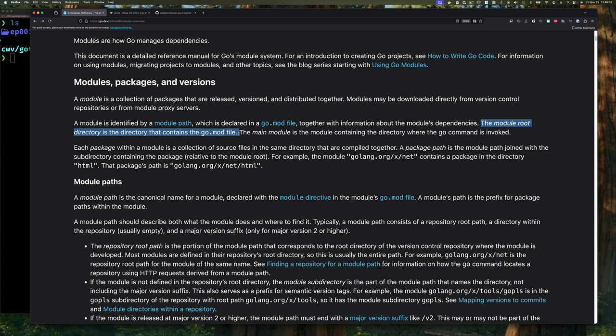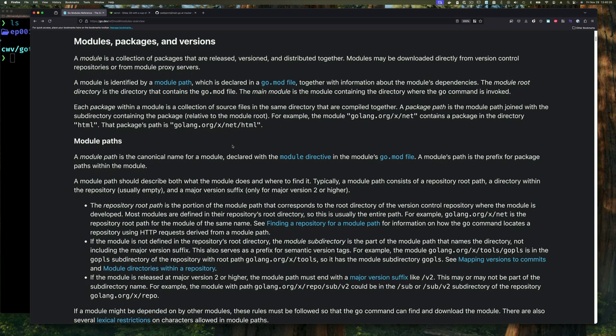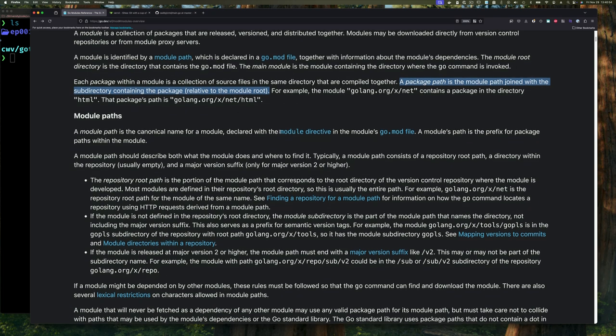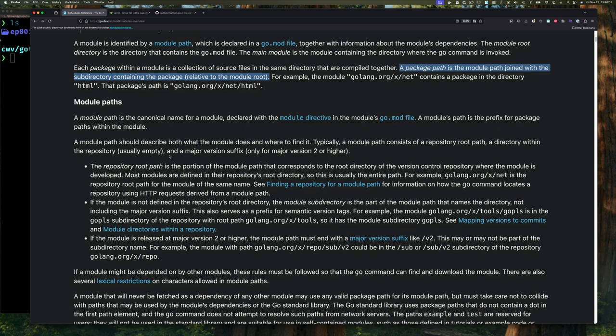The module root directory is the directory that contains the go.mod file. Now it mentions the main module but I'm going to ignore that for now. Each package within a module is a collection of source files in the same directory that are compiled together — that's what a package is. If you take a set of Go files and they compile together, it becomes a package, and it must be in the same directory. A package path is therefore the module path joined with the subdirectory containing the package. There's some nuance about that subdirectory which we're going to focus on in this video and the next two.